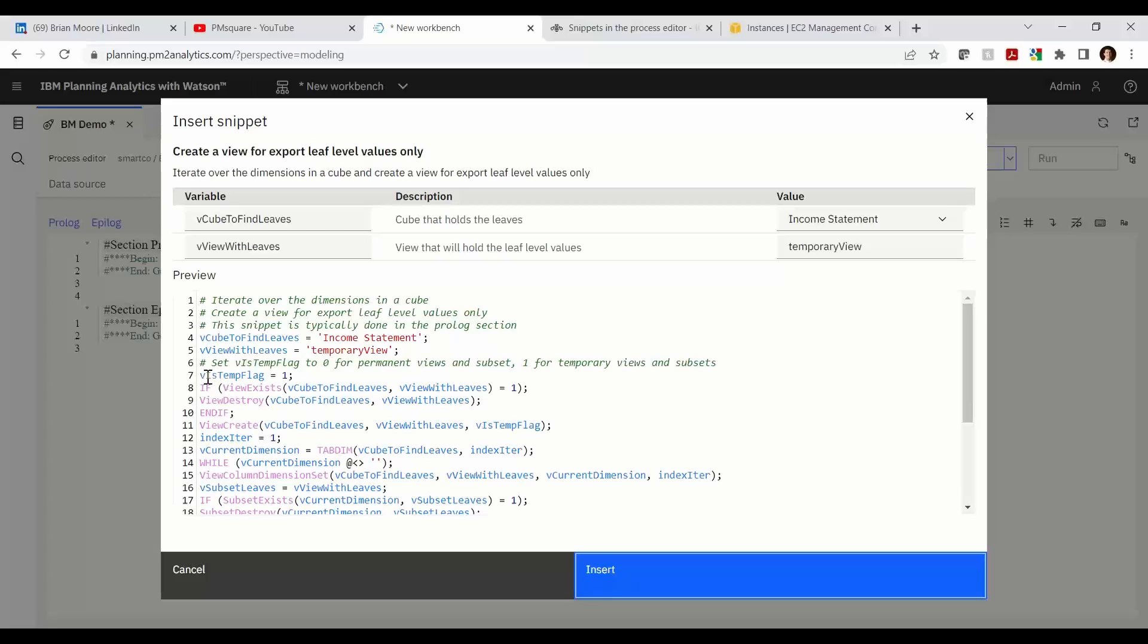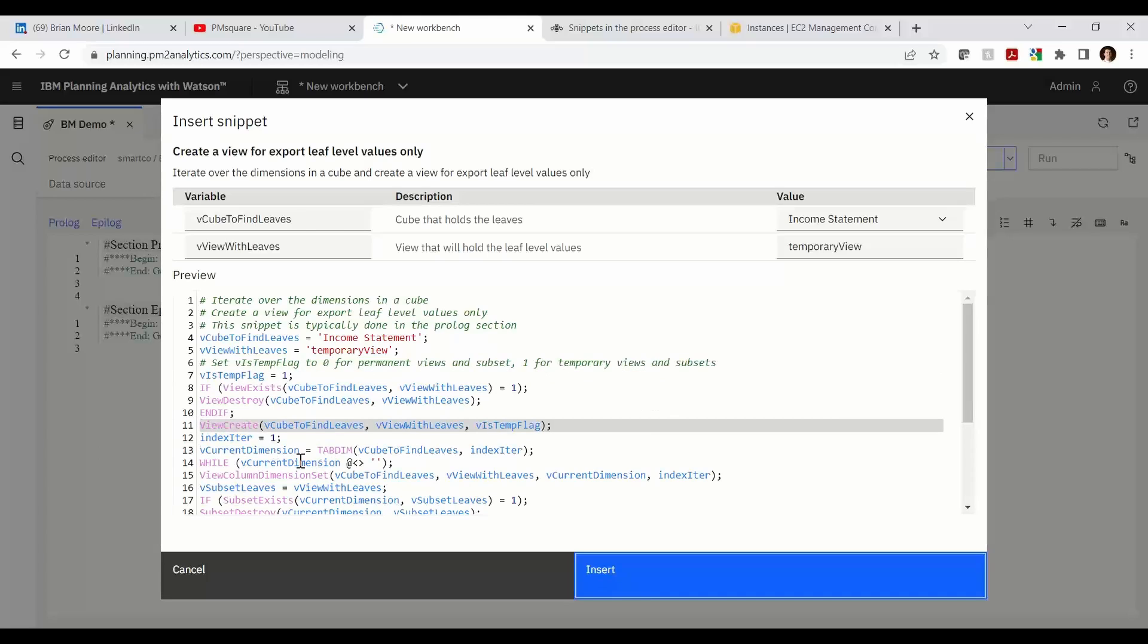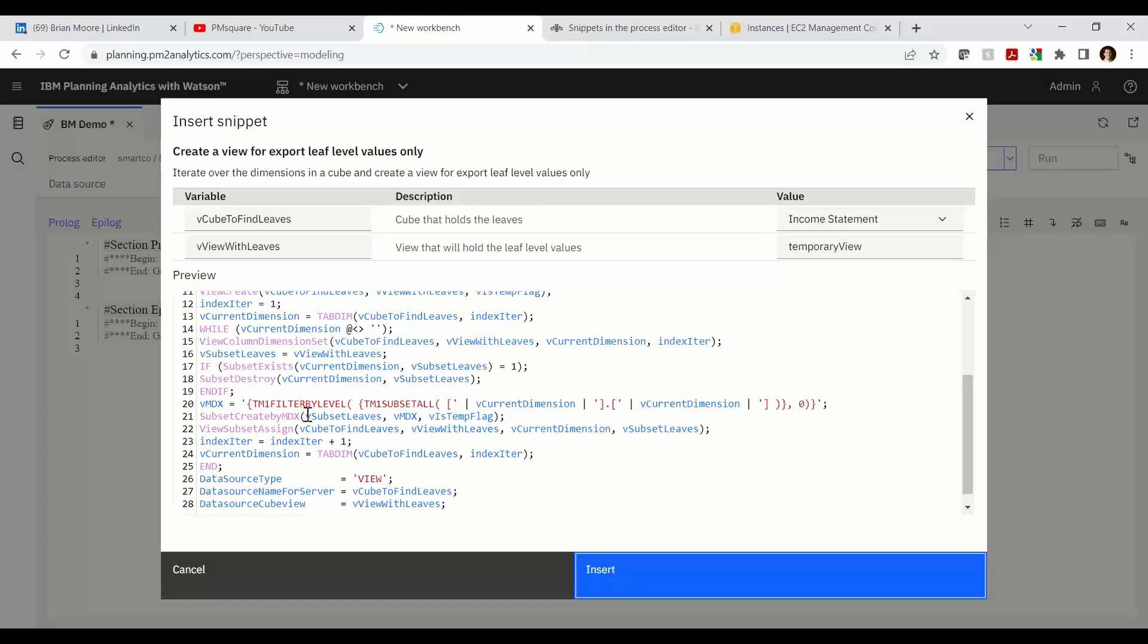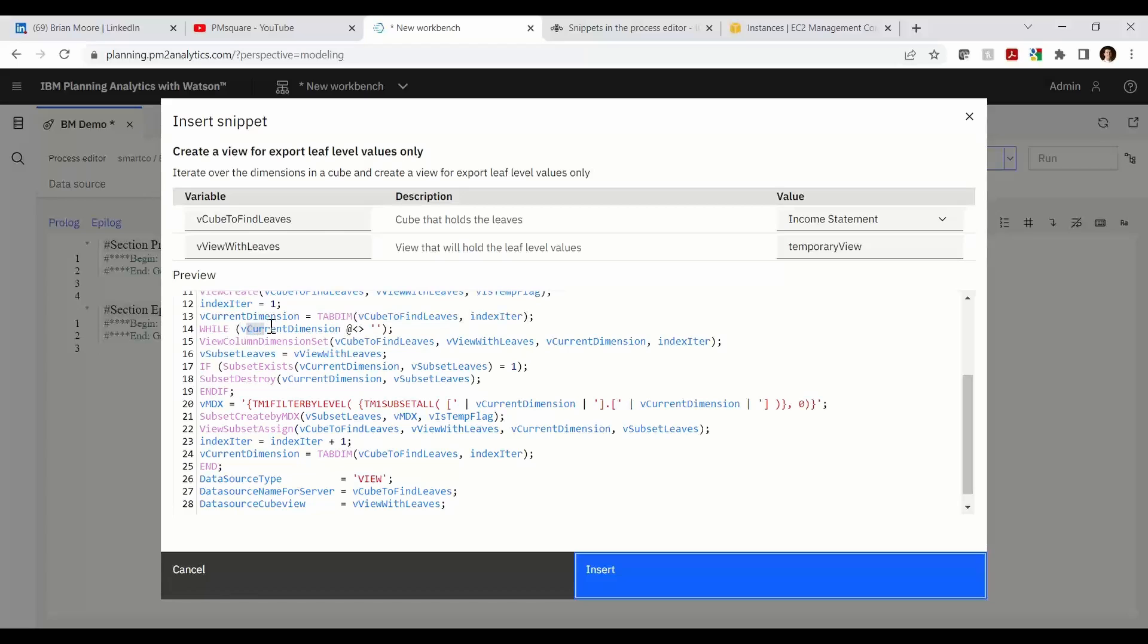And then in typical fashion we destroy the view if it exists already so that we can create a fresh copy on line 11. We set up the while loop iteration as a number one. And then that tabdim function we mentioned earlier gives us the ability to cycle through any number of dimensions for a given cube so that we can build subsets for every dimension. The while loop is going to function on which current dimension we're on. So as long as we haven't hit the maximum number of dimensions, it's going to pick out each dimension in the cube.